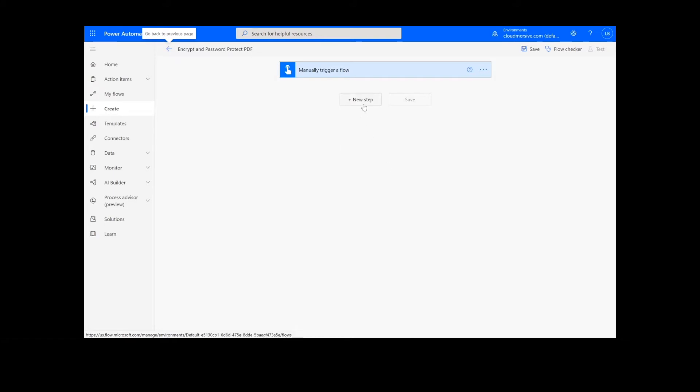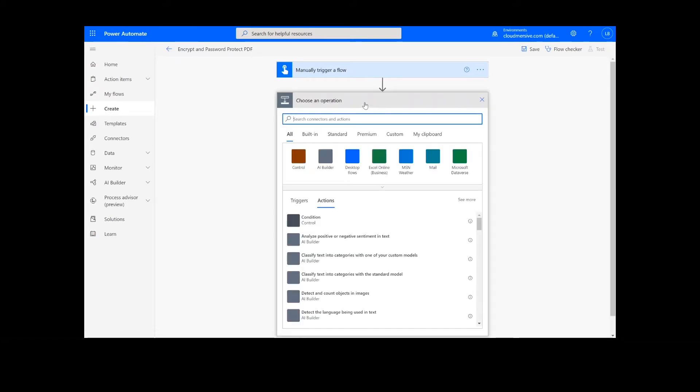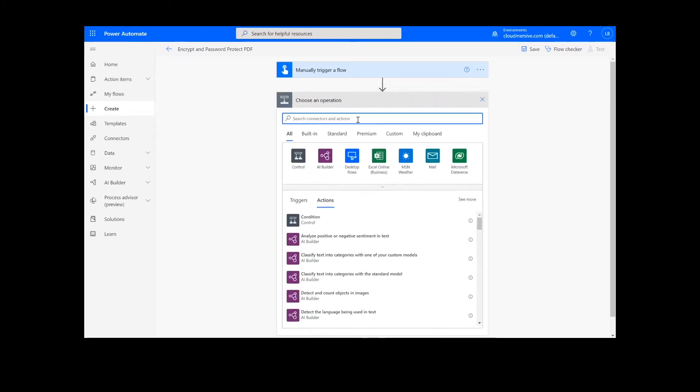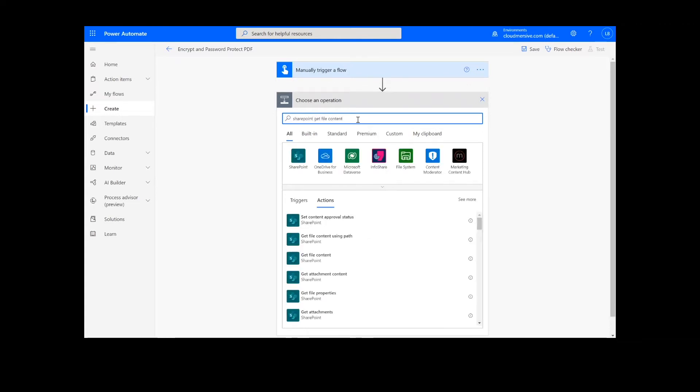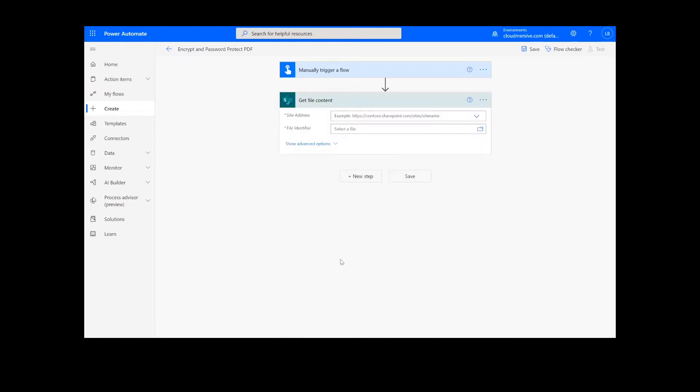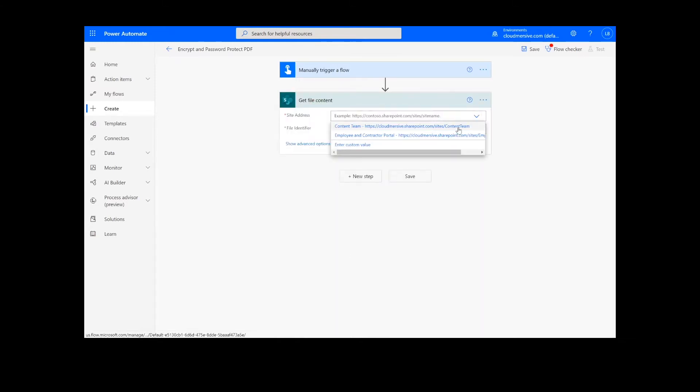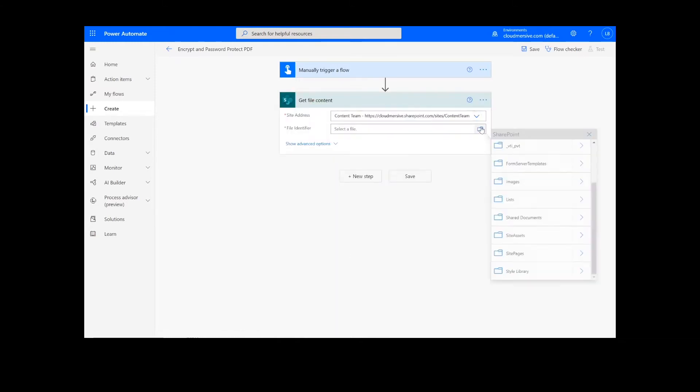The first step of our process is going to retrieve the content from our source folder. The file I will be using is in SharePoint, so I will type SharePoint get file content. Next, I will select my SharePoint site address and the file path.